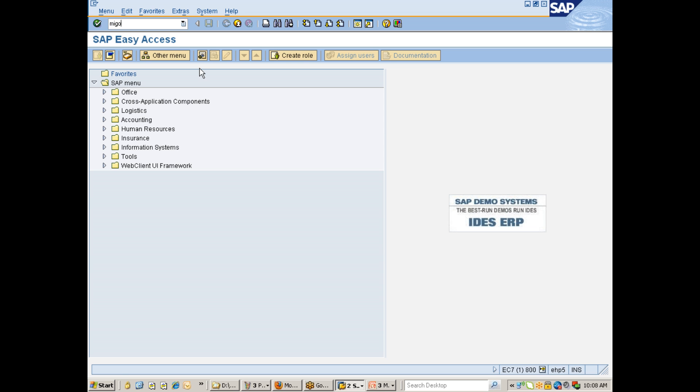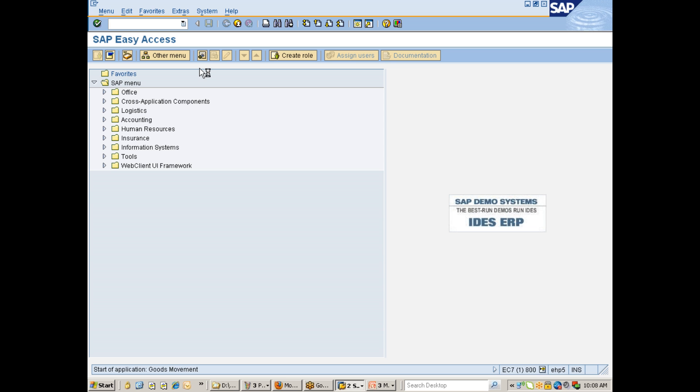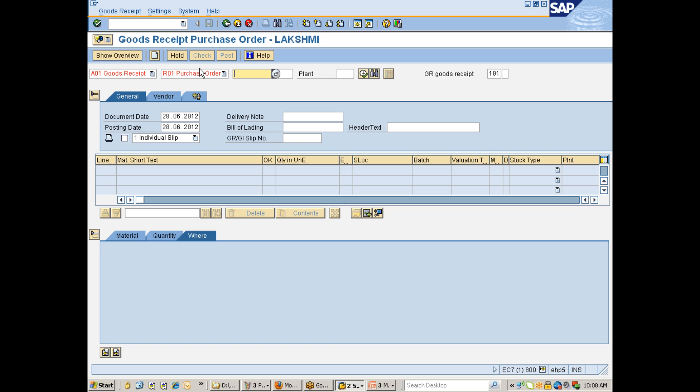I am sorry. Okay. So I am once again going with MIGO, that is goods receipt. Okay. You can carry out this MIGO or rather goods receipt by different ways. The one that you have seen only is the one transaction.